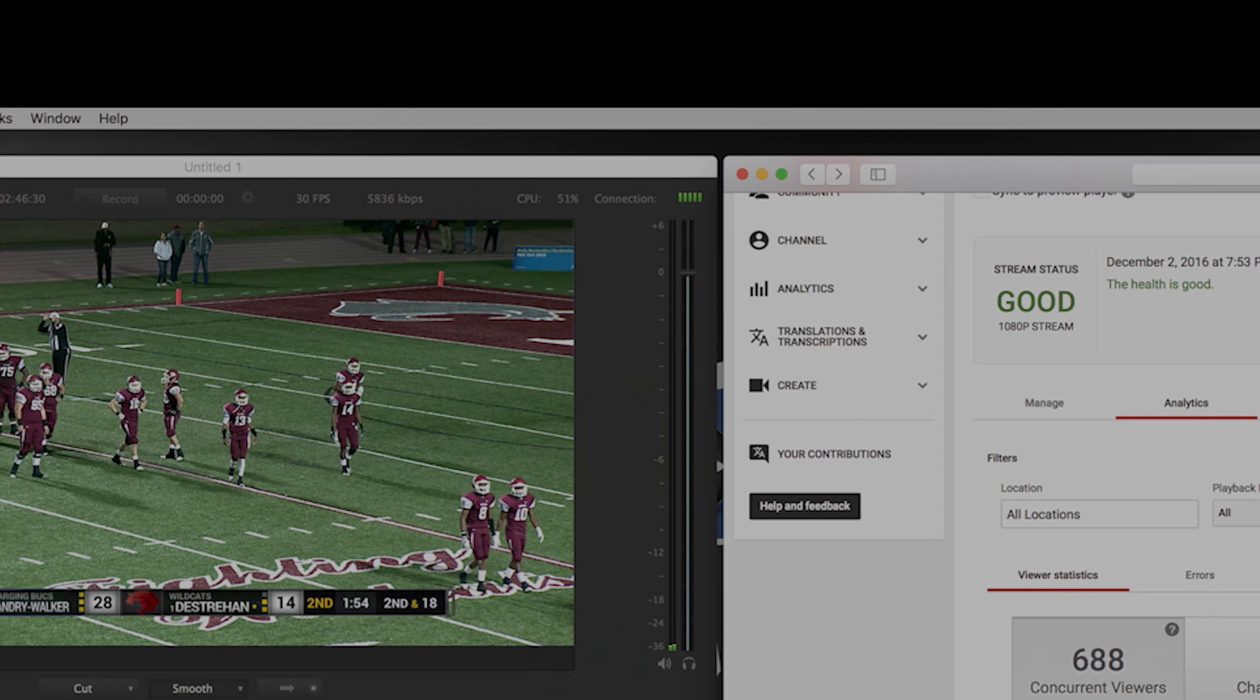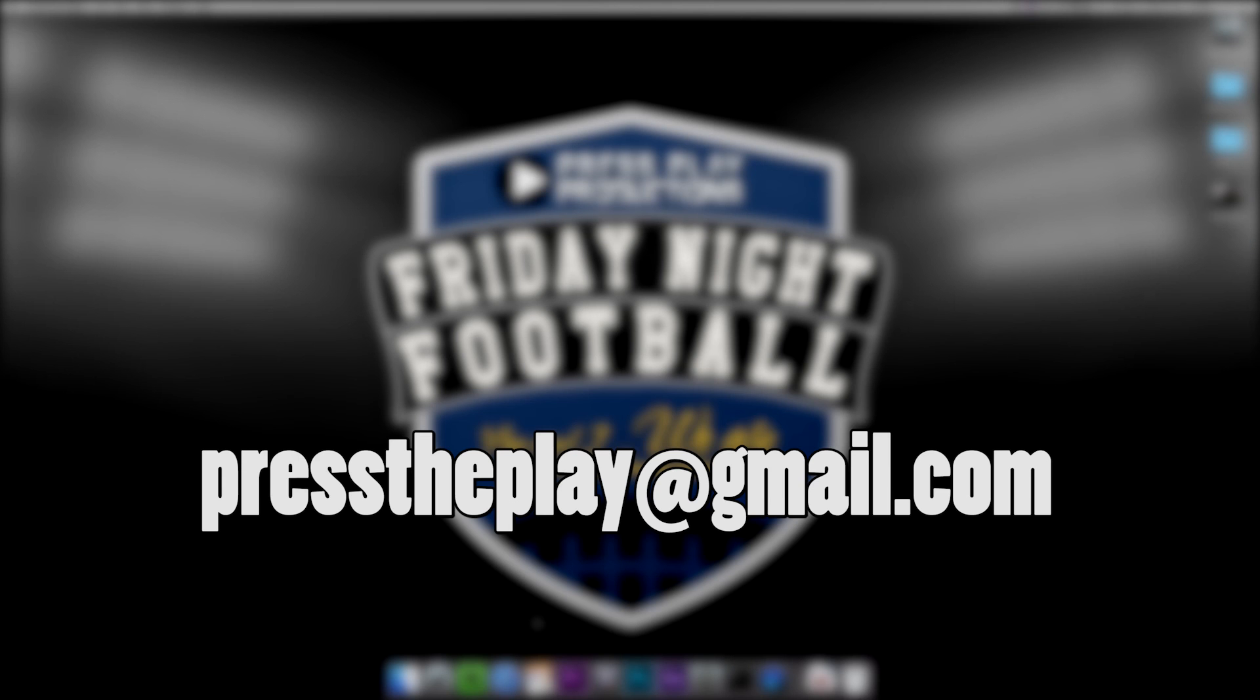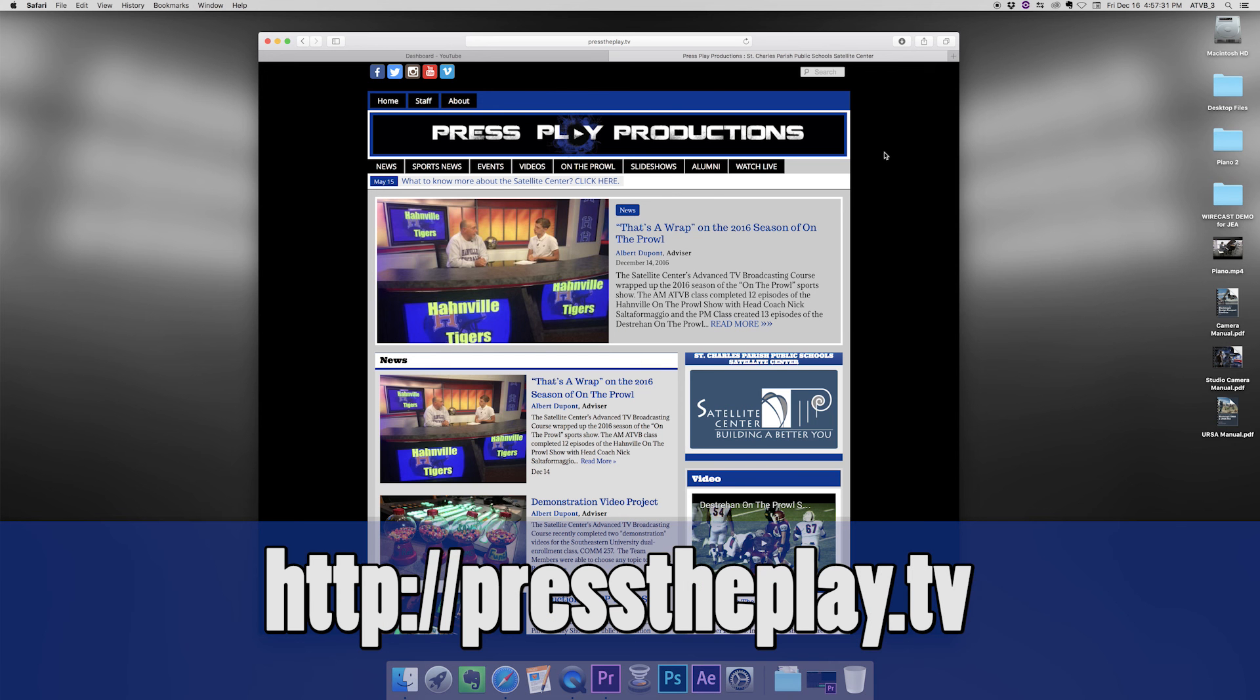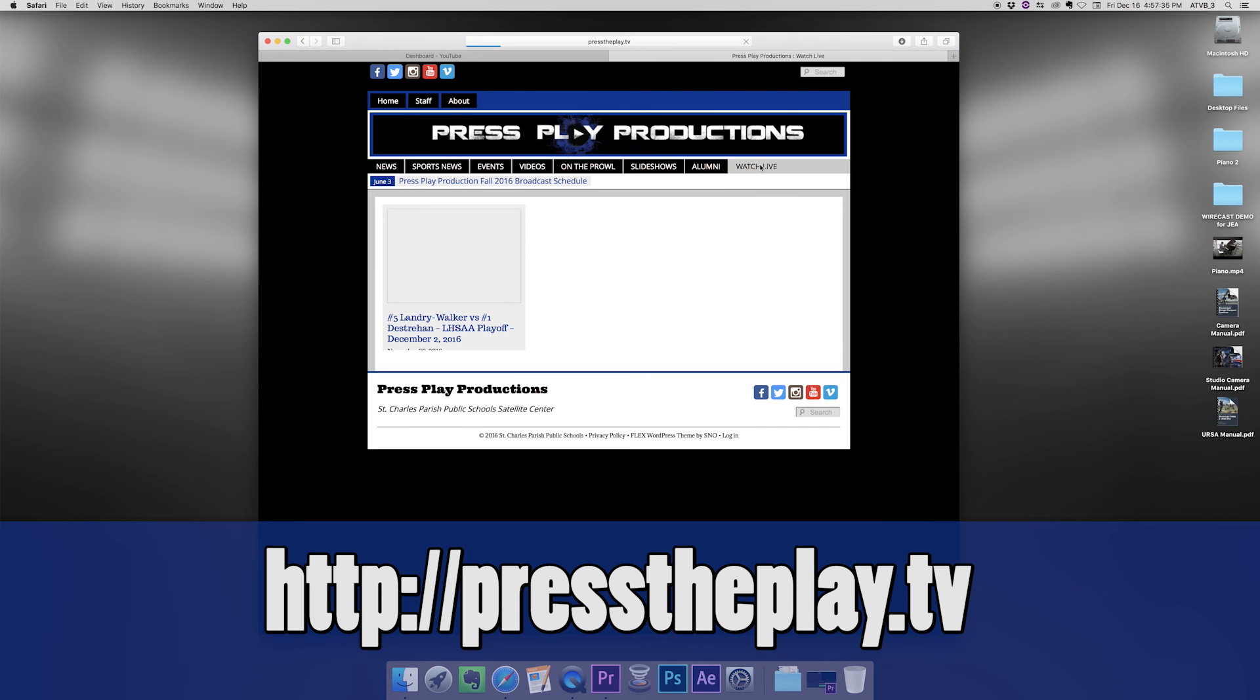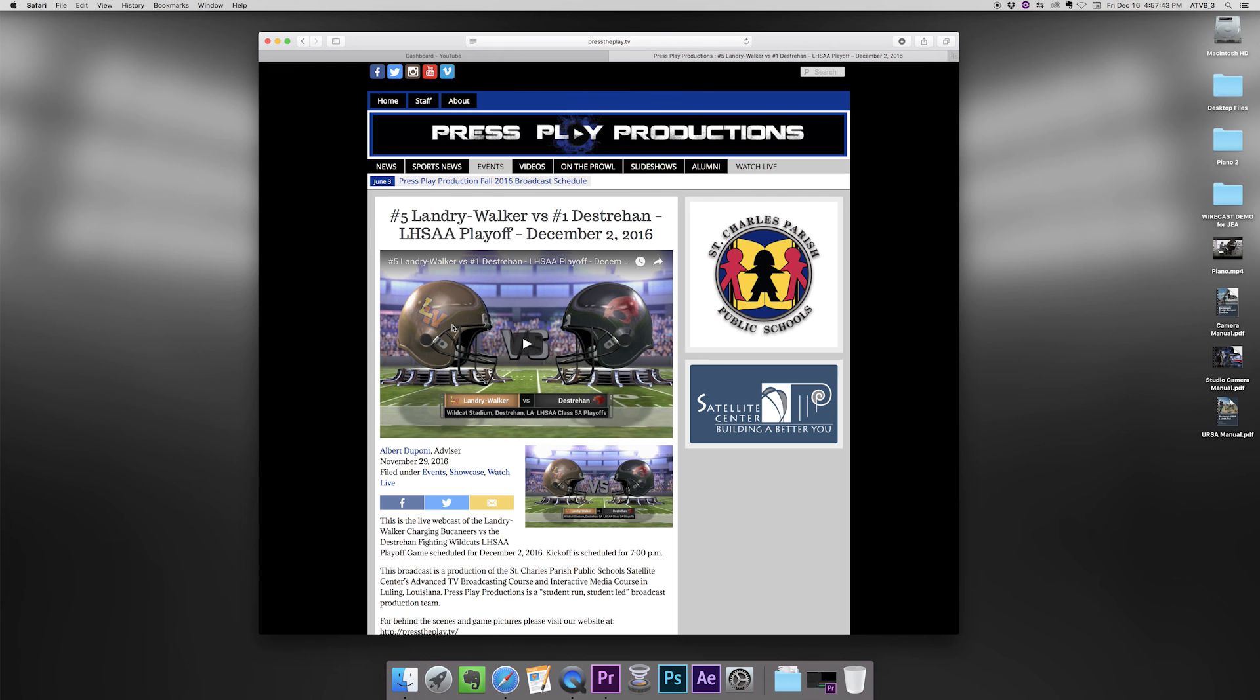So if you have any questions, be sure to send me an email at presstheplay at gmail.com. That's our kind of school account for our production company, what we use to stream out. We also have a website at presstheplay dot TV. That's the website we actually send everybody to view the YouTube live stream. So we embed that into our website. So super easy setup. If you do have any questions, again, you can email me, thanks for watching and we'll see you next time.